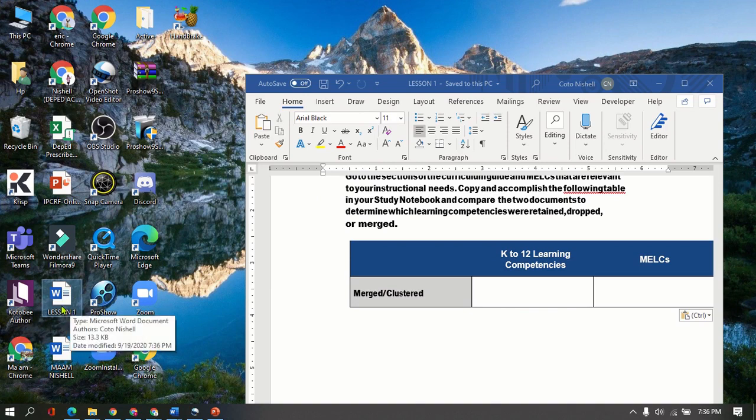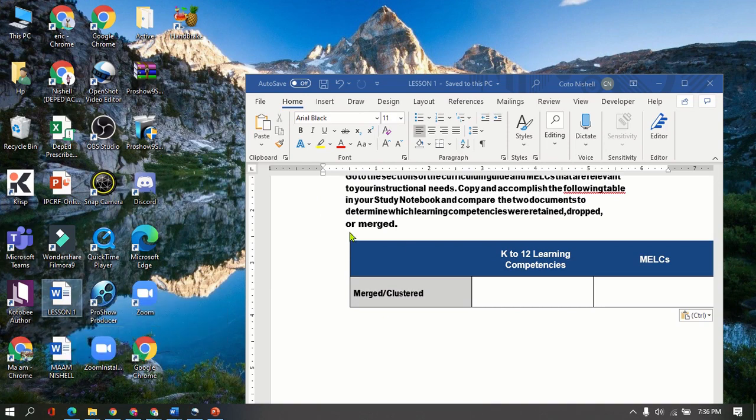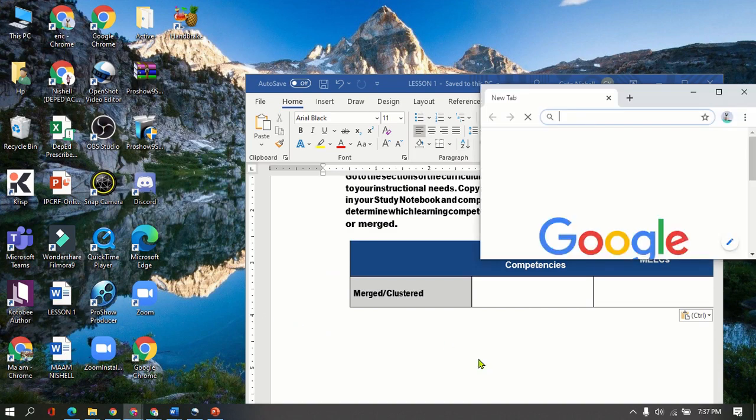The reason why I selected desktop is because I can easily see it here on my device. So the next step that we are going to do is to go ahead and open our Chrome.